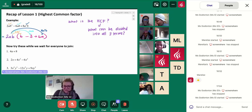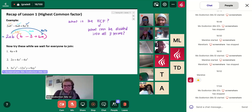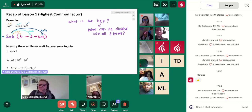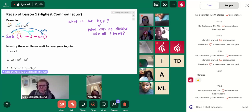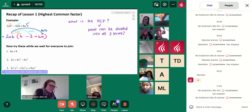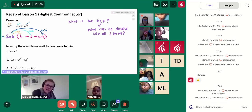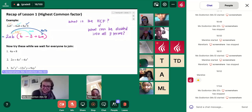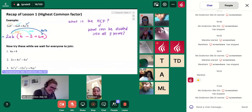Wazi, are you finding these questions easy or difficult or somewhere in between? Somewhere in between. Okay. So if I ask you to answer one today, do you want me to give you a nice one? Yes.